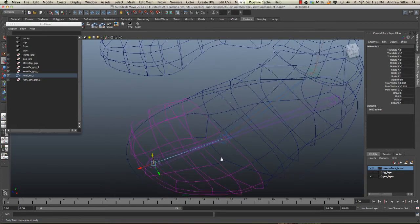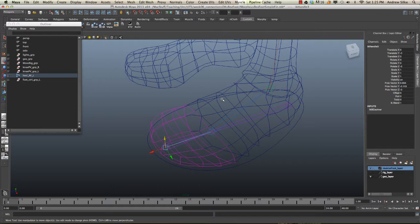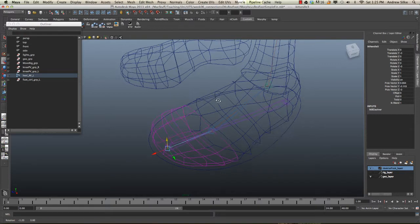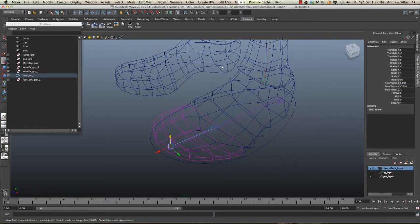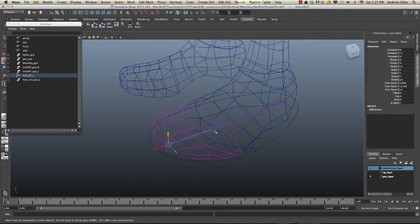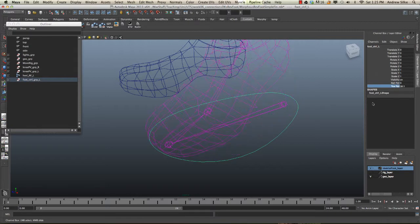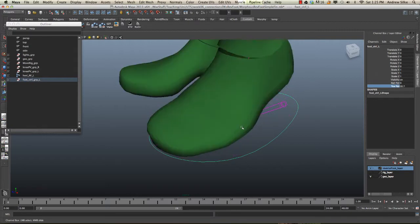What we're going to do is build a locator. Now I'm using a locator just because it's a null and it's a nice easy visual thing to have a look at. We're going to parent it into this hierarchy so that the toe still pivots the way that it should from this point here.